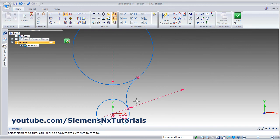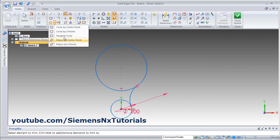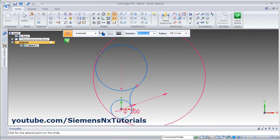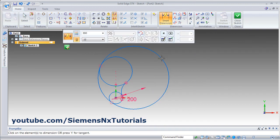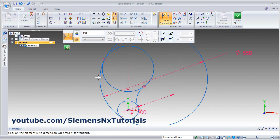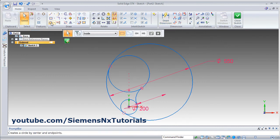You can also create a tangent circle from the outside: click on tangent circle, give the first point, give the second point, then change the diameter of the circle — for example 550 — and it will create it from outside. In this way we have covered all the draw commands. Thanks for watching.